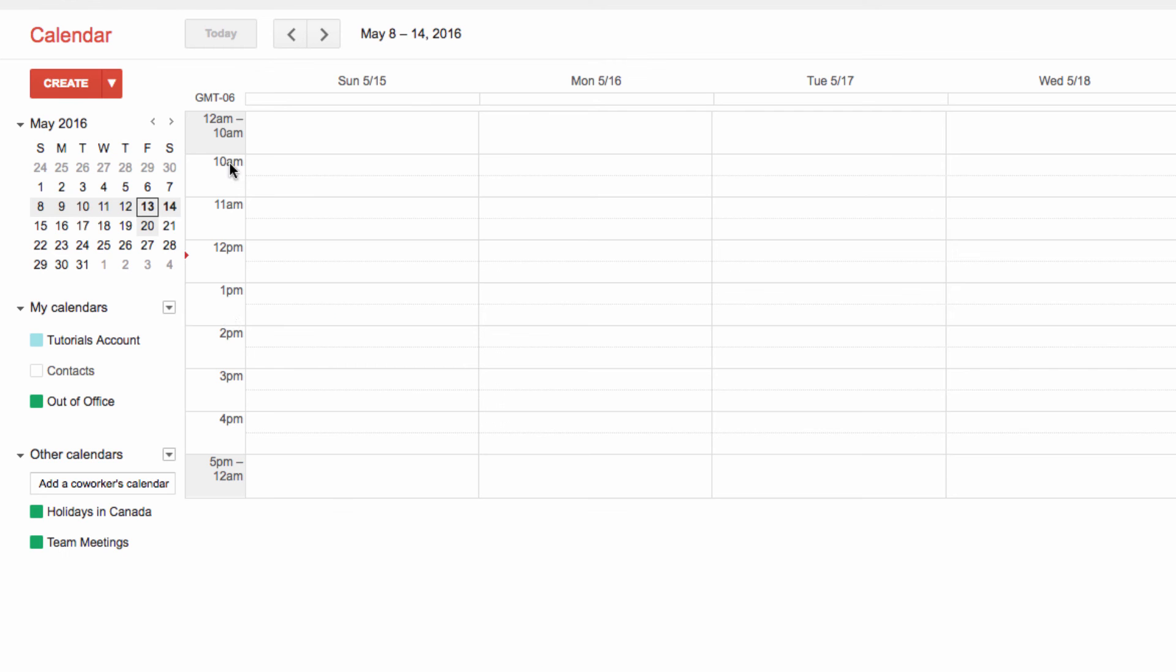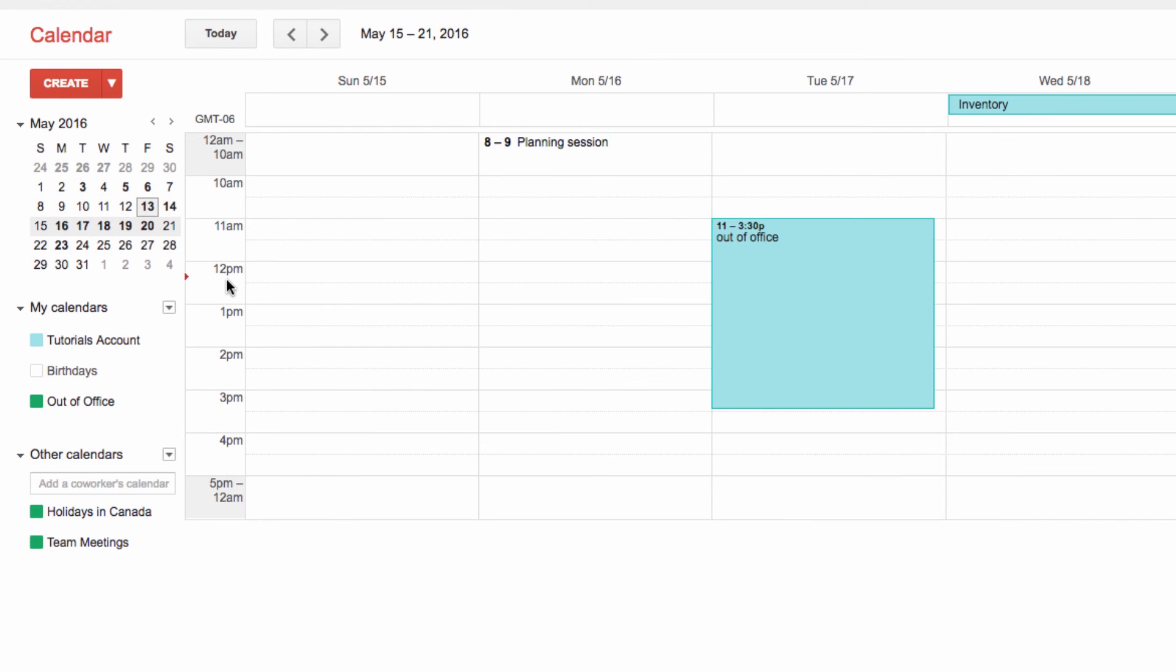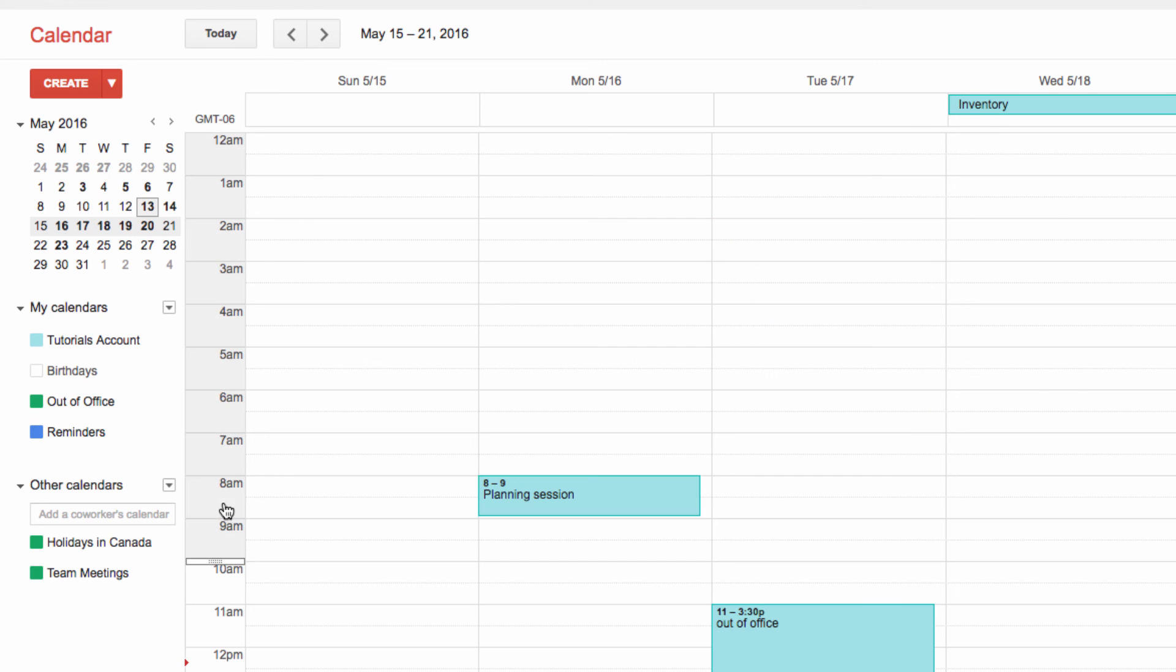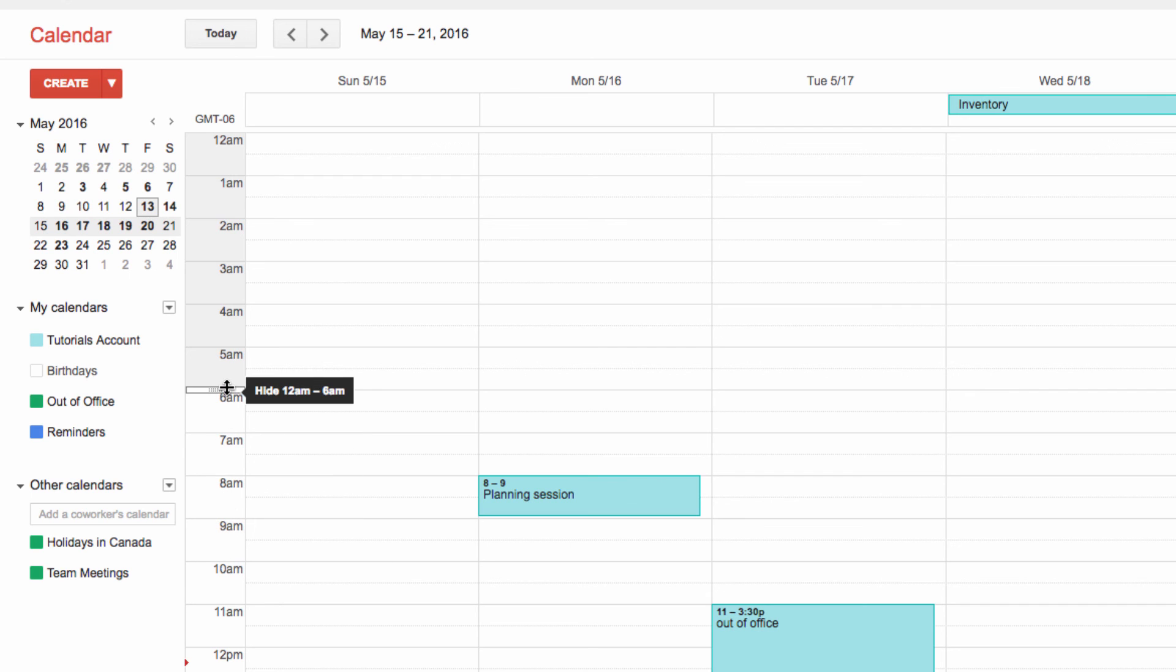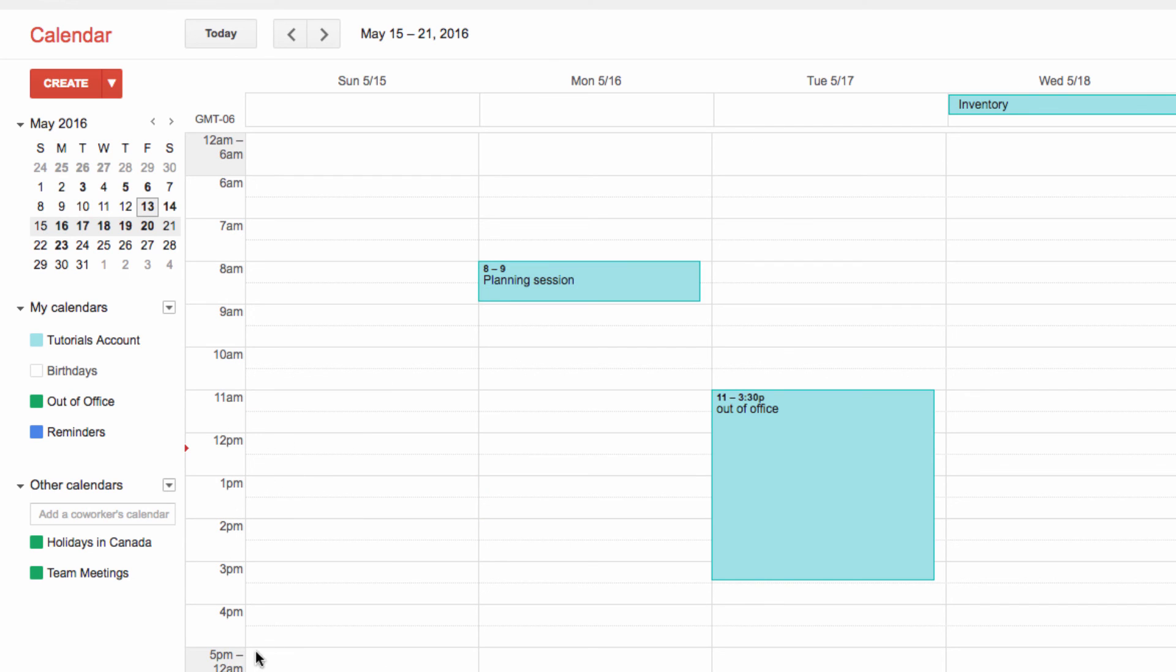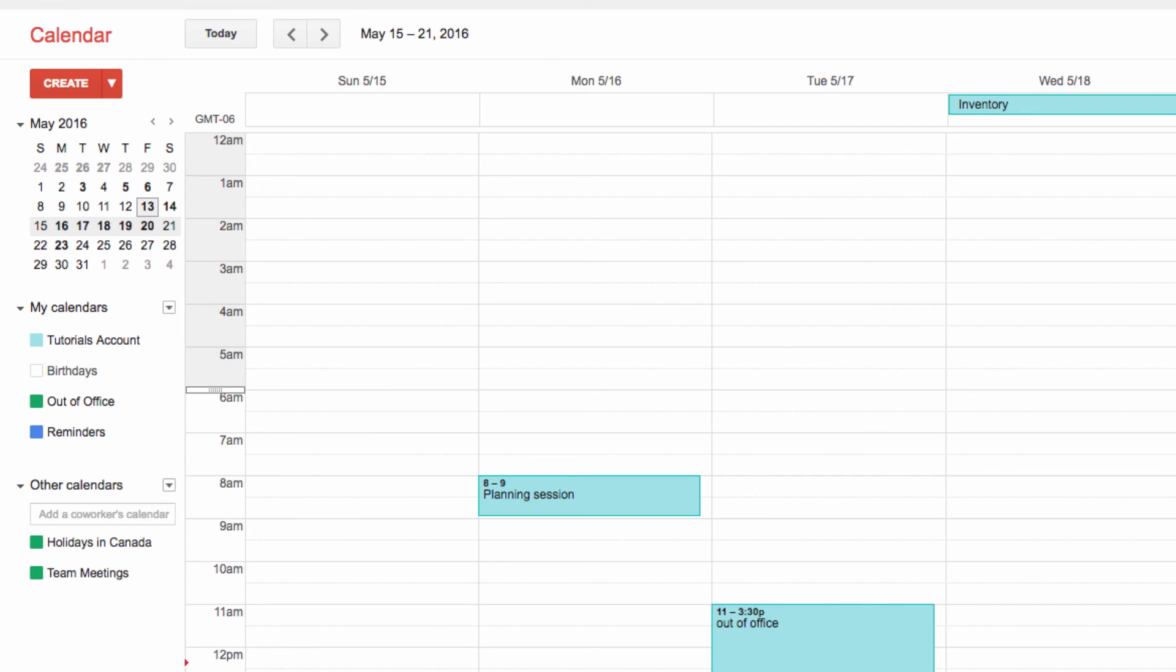Now, you'll see that only my working hours are displayed, giving me a cleaner, easier-to-read calendar. You can customize what hours are displayed by clicking over here and manually adjusting the settings.